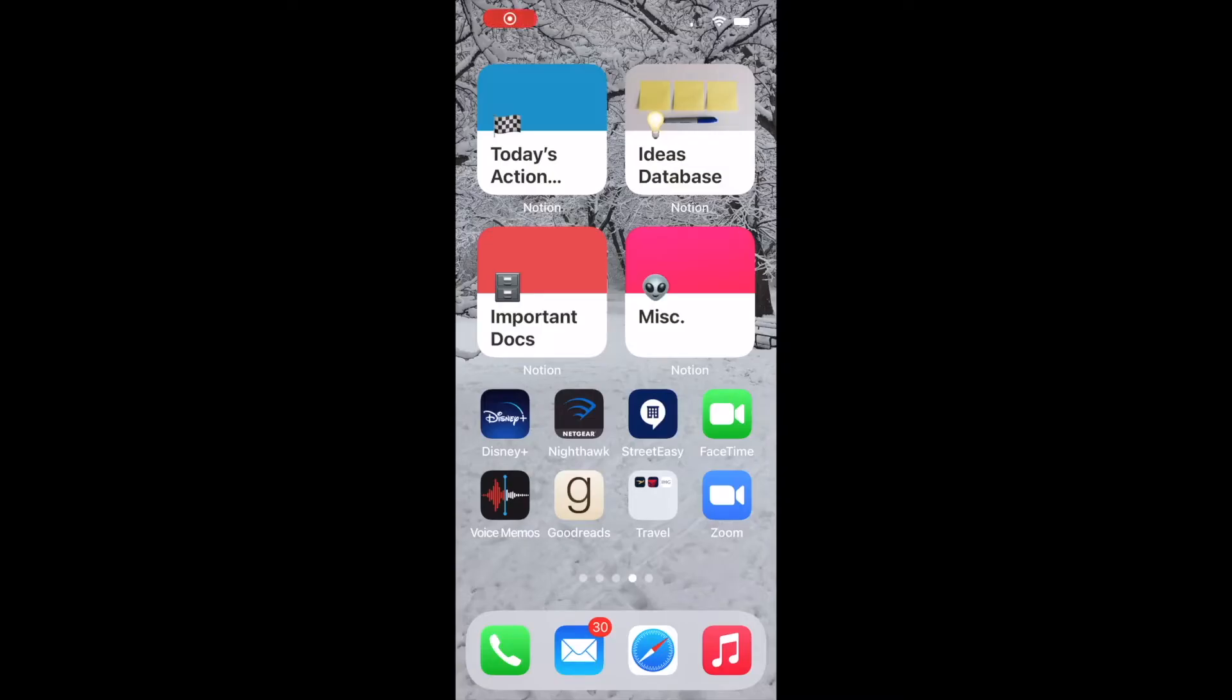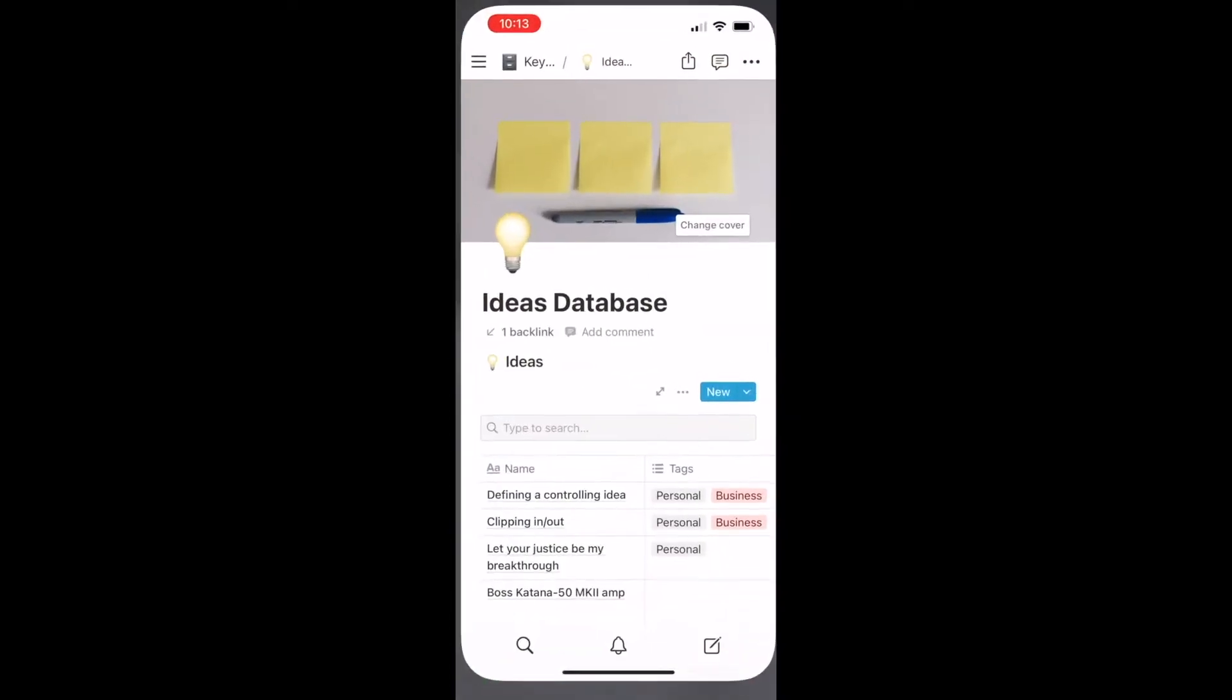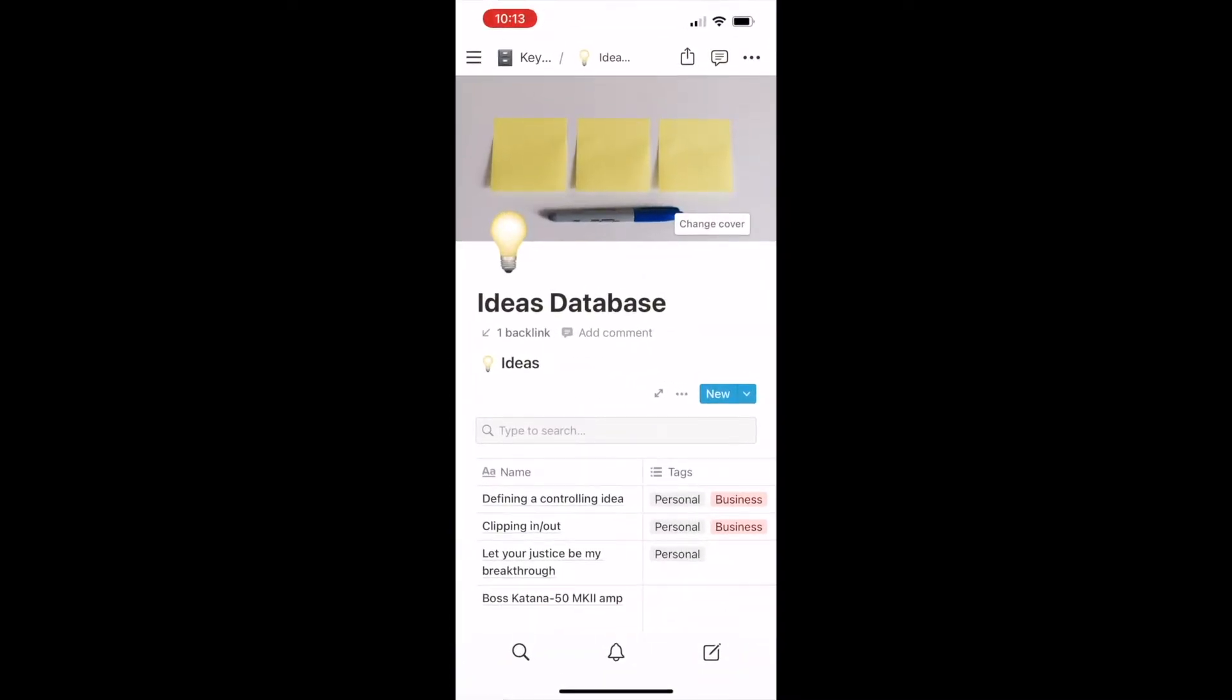On my phone I have four large widgets and each of those widgets go to a very specific page in Notion that I've created. Adding these widgets has made Notion far, far more user-friendly for me.